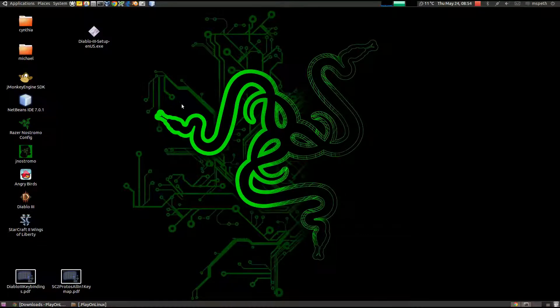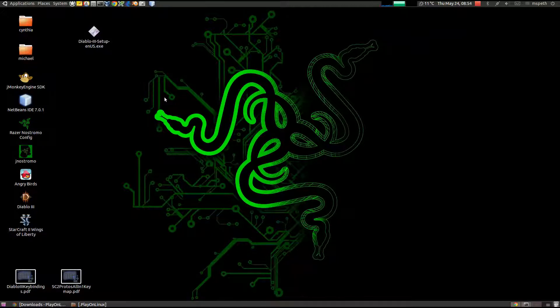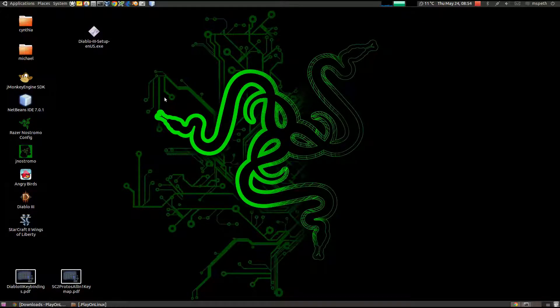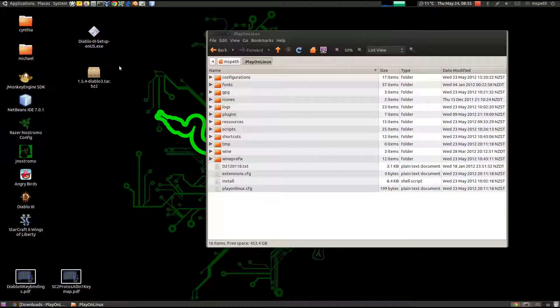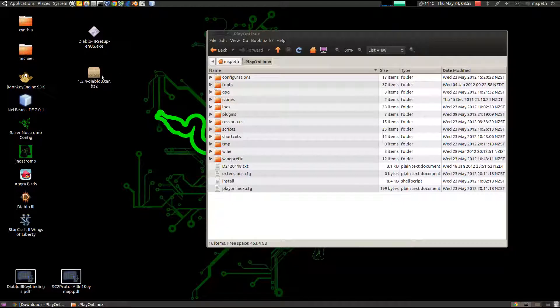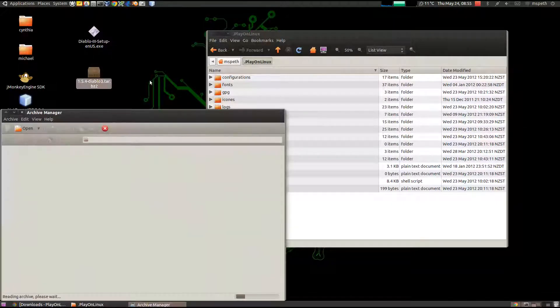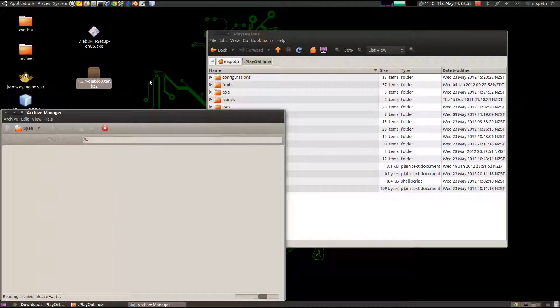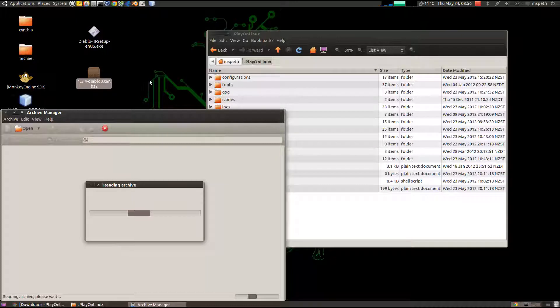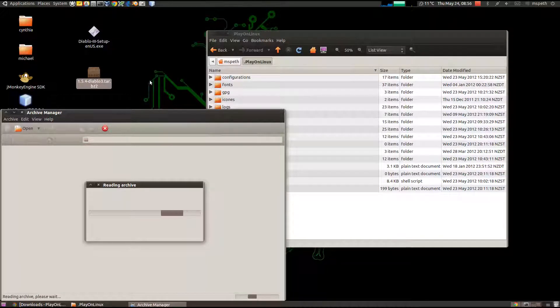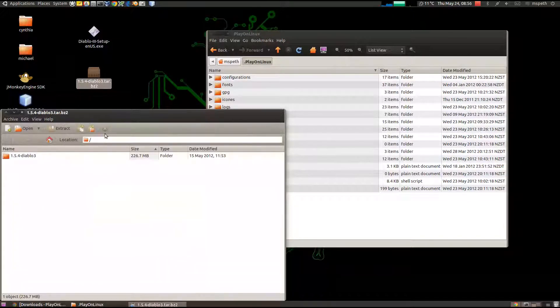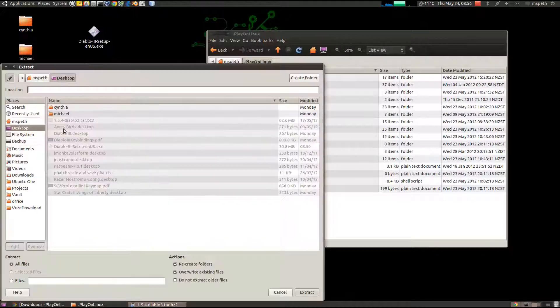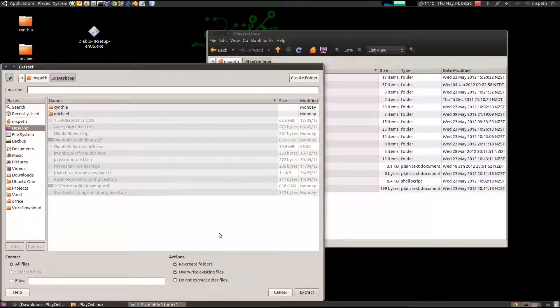So let's go ahead and install Wine, and then we'll deal with Diablo 3. The first thing we'll do is we'll unzip the Wine tarball, it's 1.5.4 hyphen Diablo 3. Let the archive manager open that up and extract it. Just click extract, we'll put it on the desktop for now.